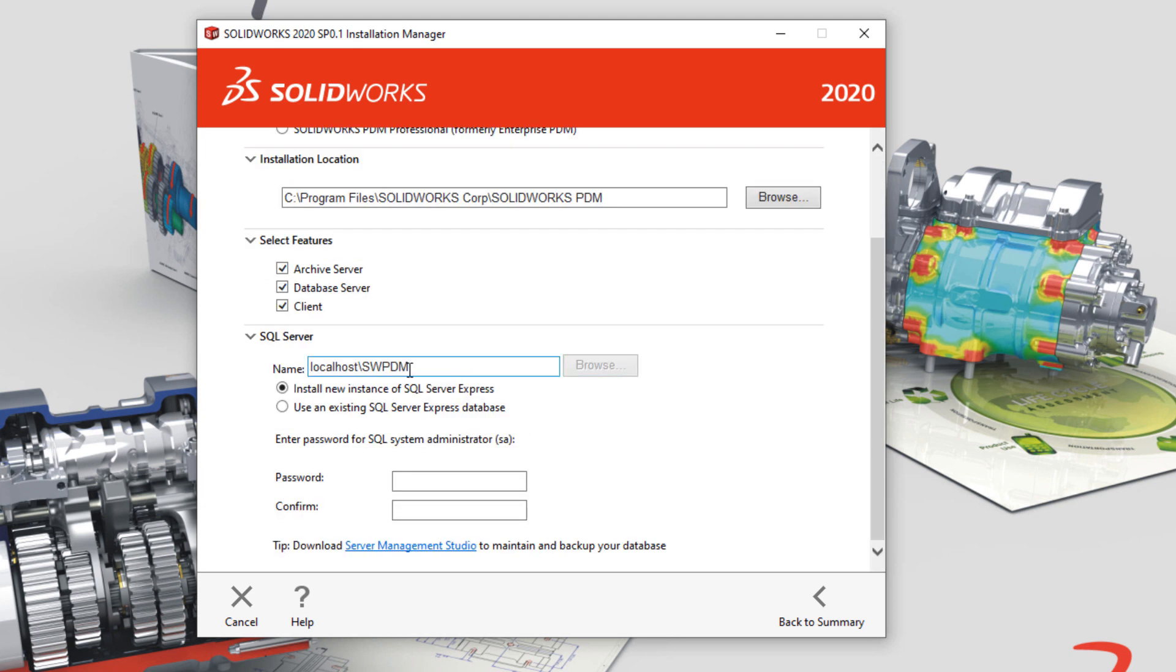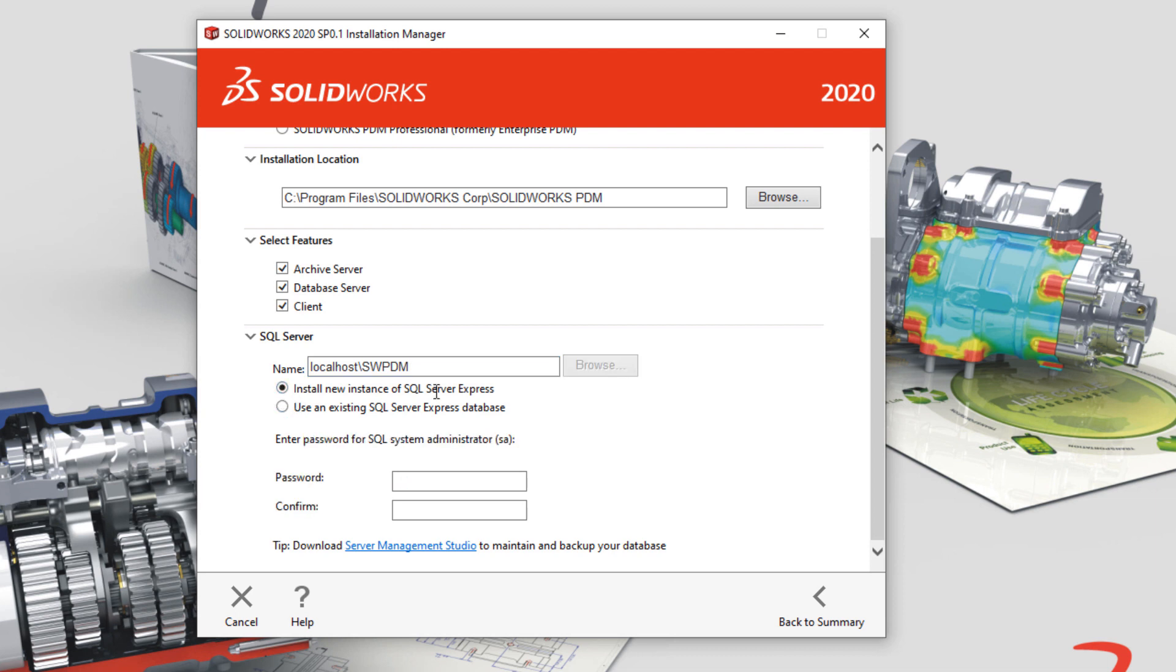Because this will be the server, you must also install or attach to a SQL Express instance. Note that SQL Express is the only version of SQL that PDM Standard is allowed to use.